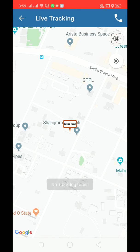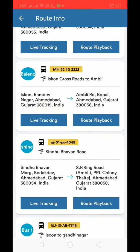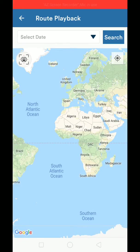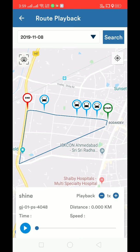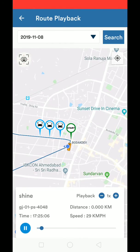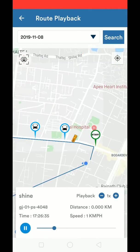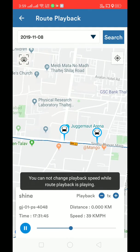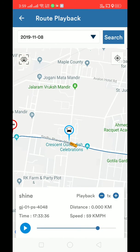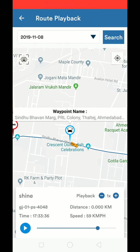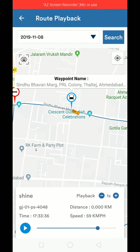In the 'Route Playback' option, if I choose yesterday's date, this is the actual live tracking done through the device itself. Clicking play shows the real-time bus route. You can also see the speed — for example, at a particular waypoint in Bonmark P.R.L. Colony, the bus was there at 17:33 and the speed was 59. If you feel the speed was high, you can notify the driver.